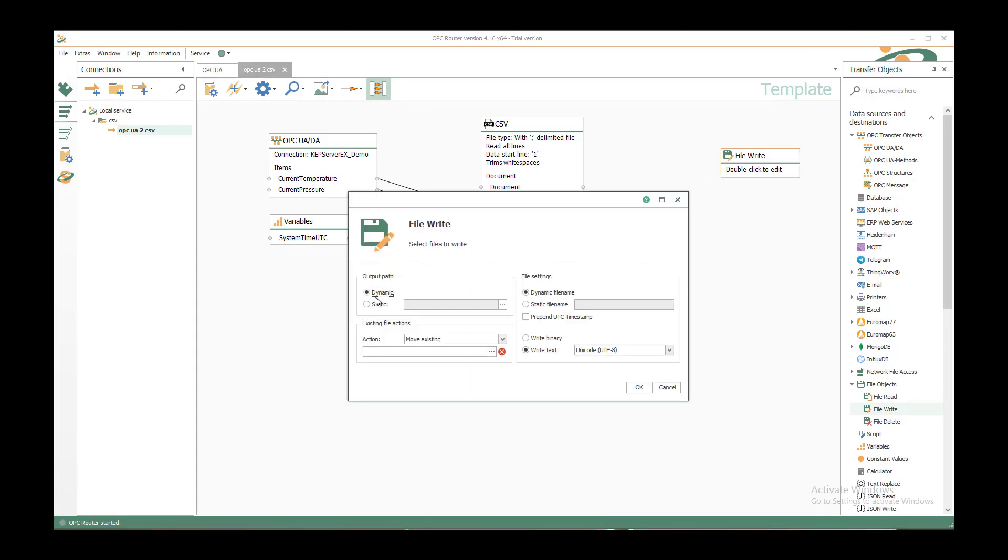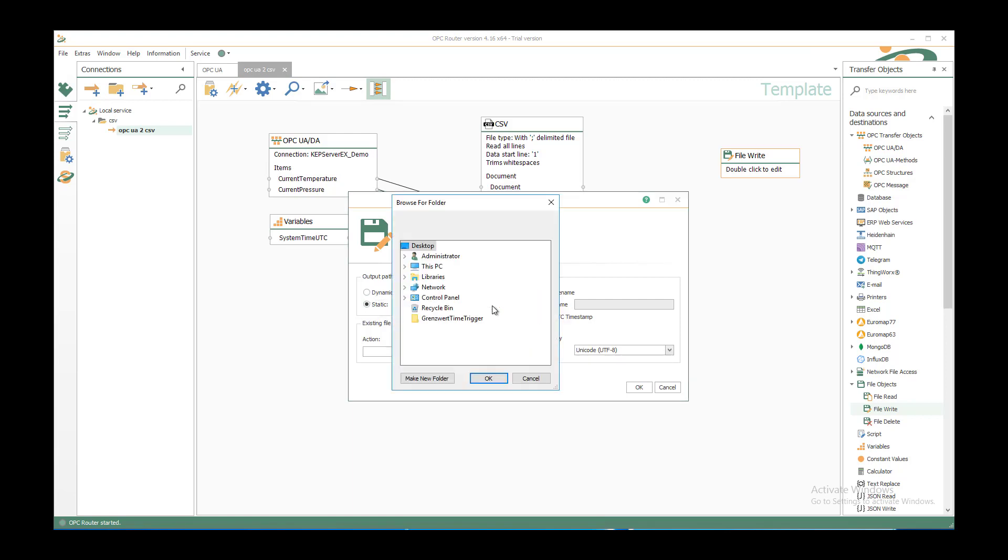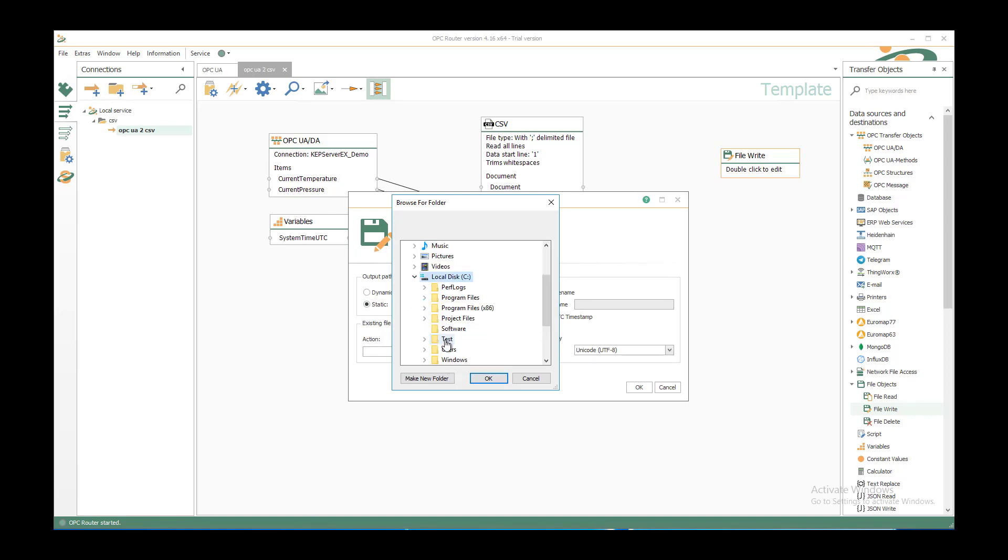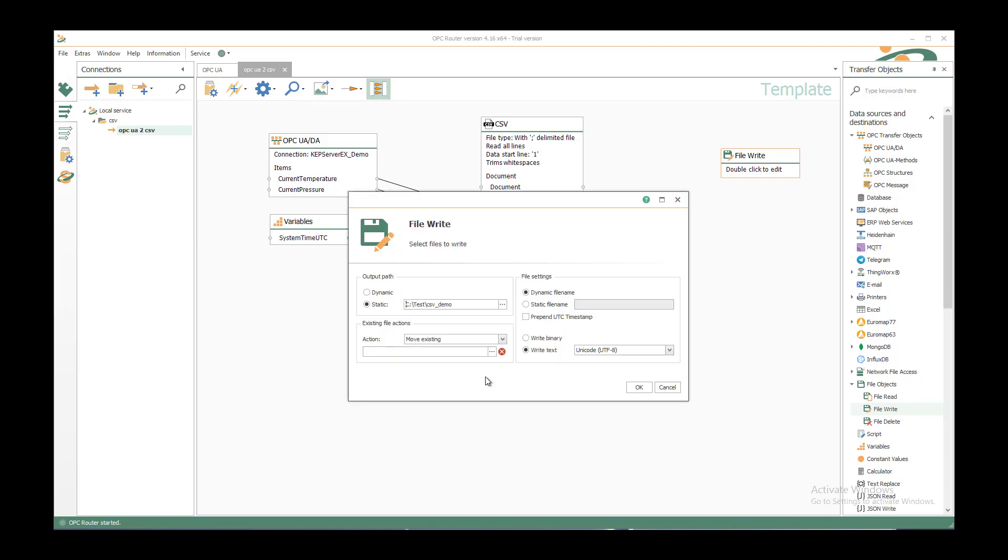You could use them dynamically and create it on runtime. In this case I want to use a static folder. You can select it here or just insert it manually. C test CSV demo. OK.